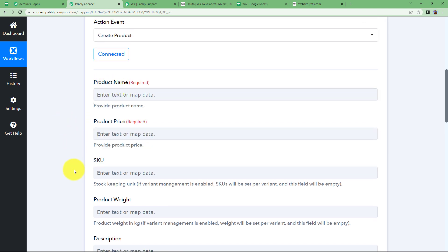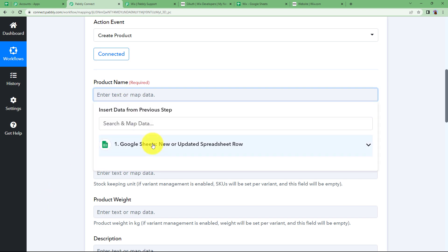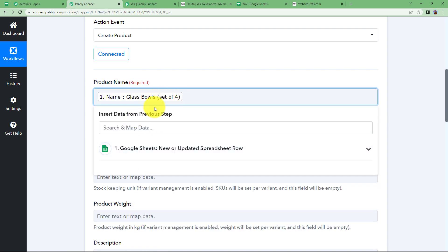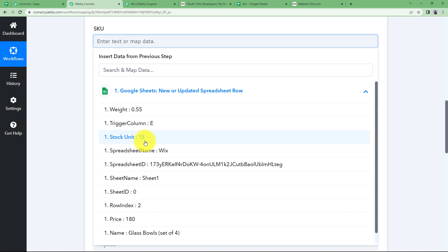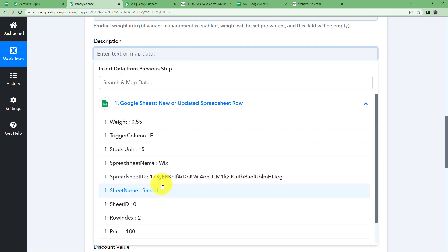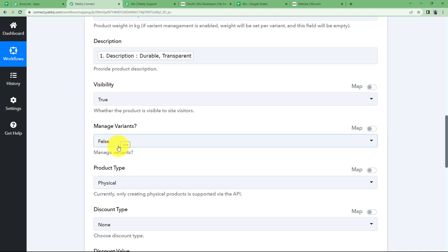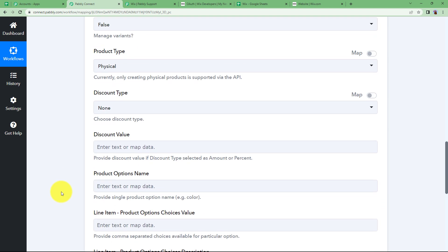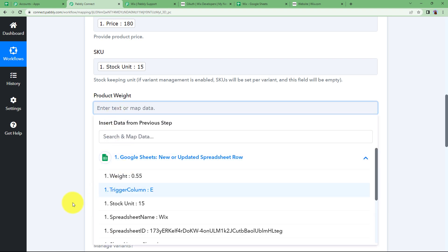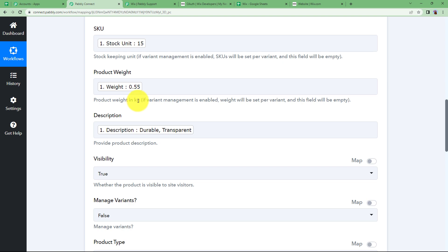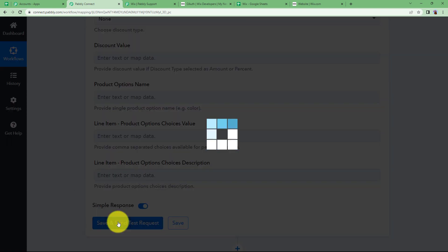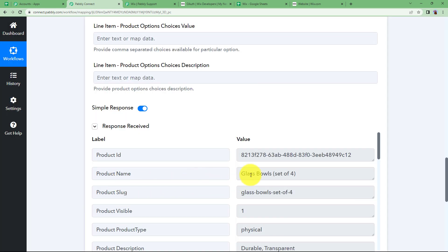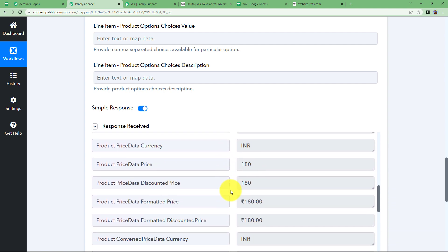Over here you have to enter the product name, and all of these details we will be taking from the Google Sheet response received in our trigger application. Open the dropdown menu — the name of the product was Glass Bowls Set of Four. Then we have the product price — select the price from here. The stock unit — there were 15 in our stock. The description can also be taken from here — it is Durable and Transparent. No variant. Product type is Physical. Visibility is True. We also need to enter the product weight — select the weight from here. Enter the weight in this format only, no need to write kg after that, as it is already taken in kg. Click on Save and Send Test Request, and here we have the response showing the product ID, product name, visibility, description, and all the details — which means the product has been created.